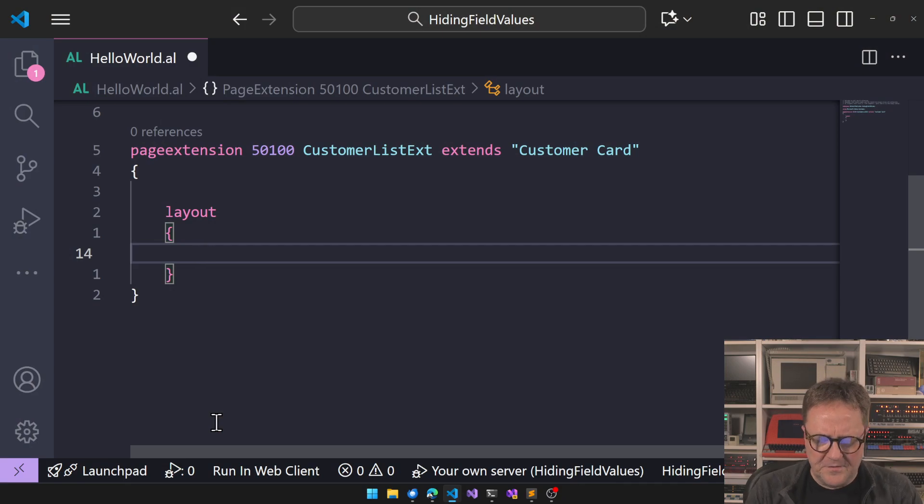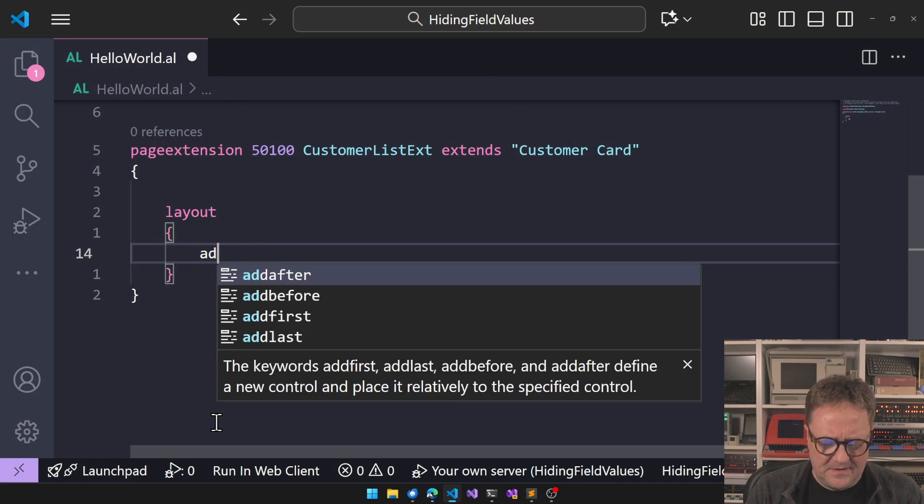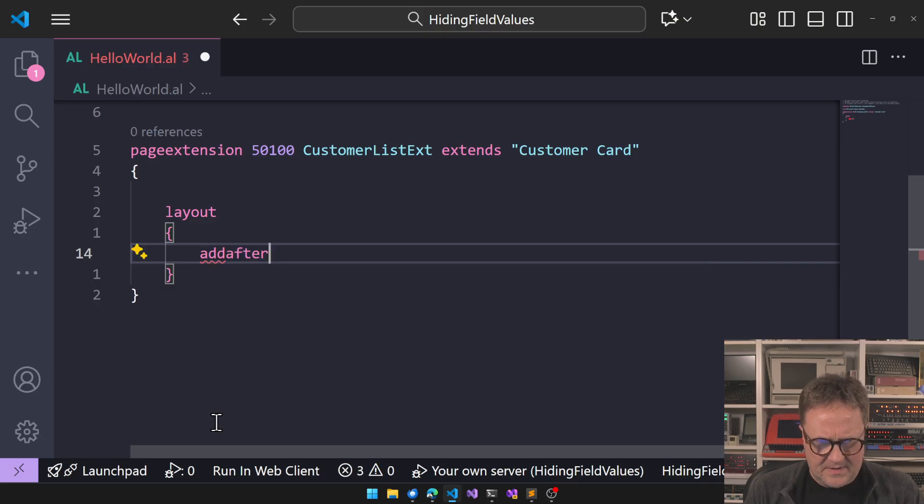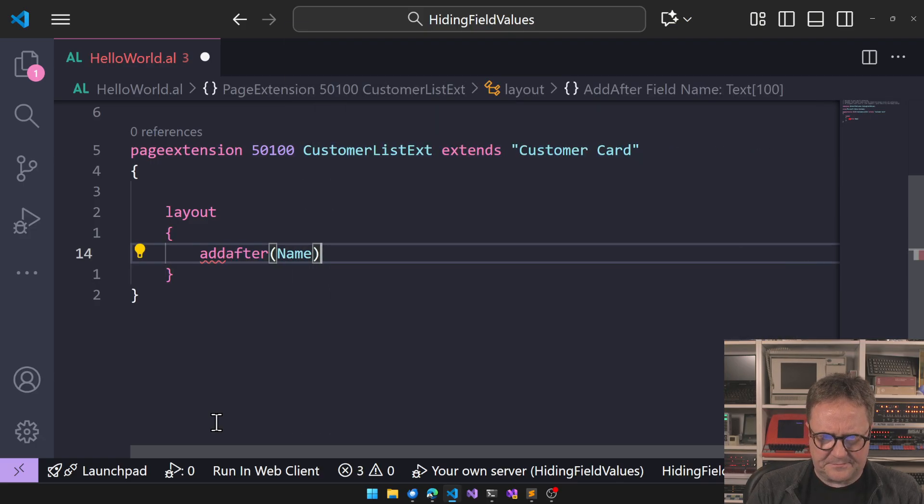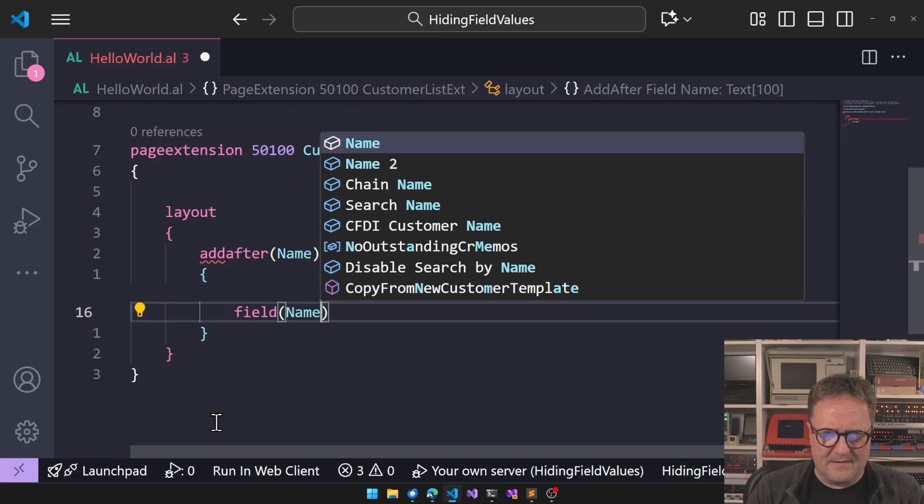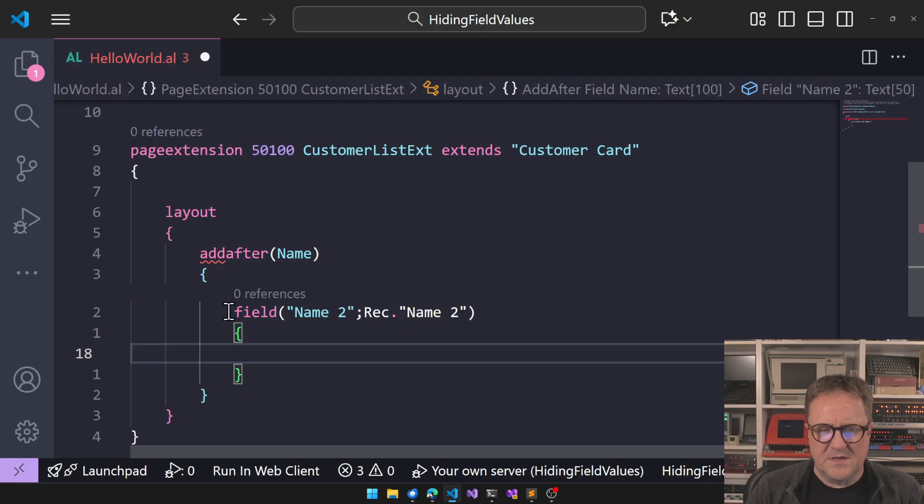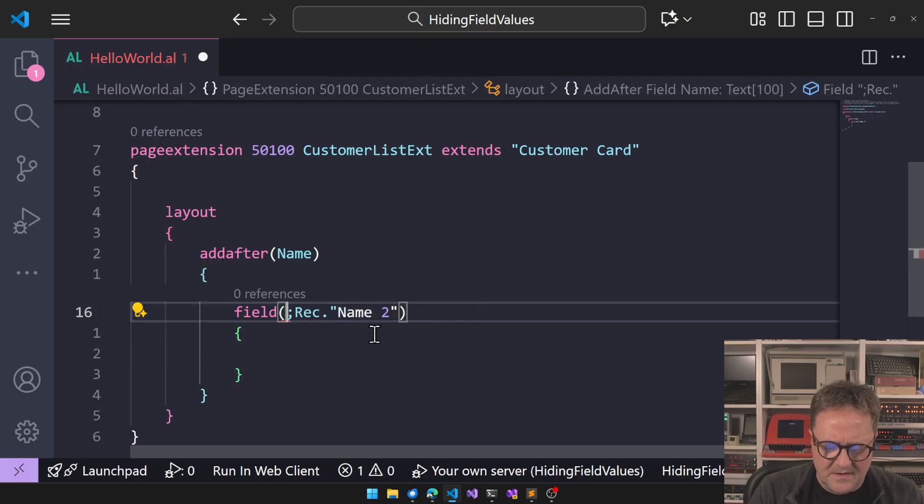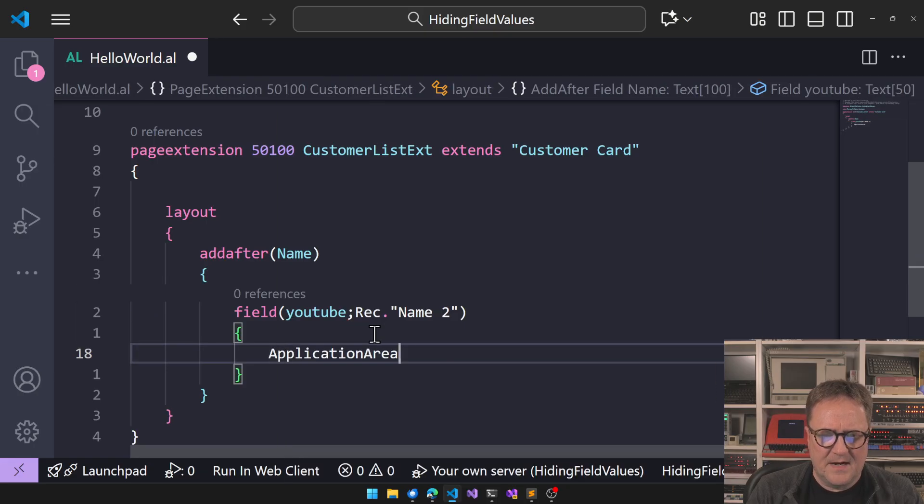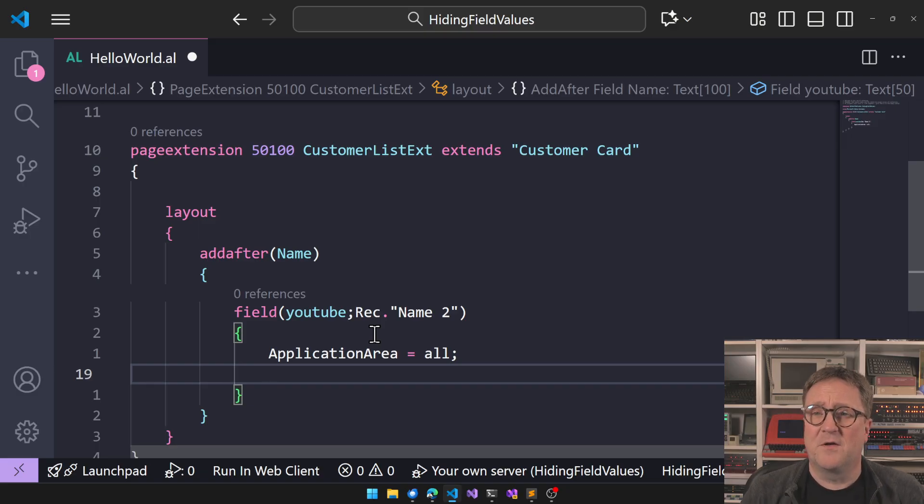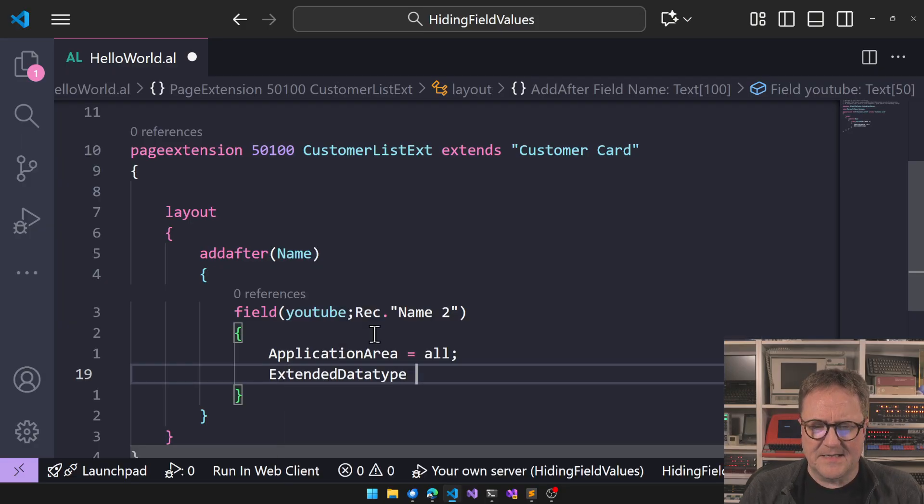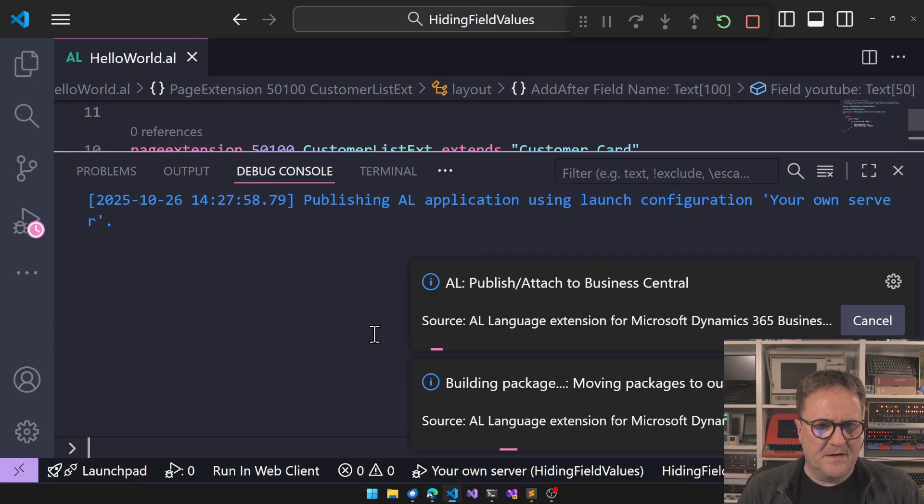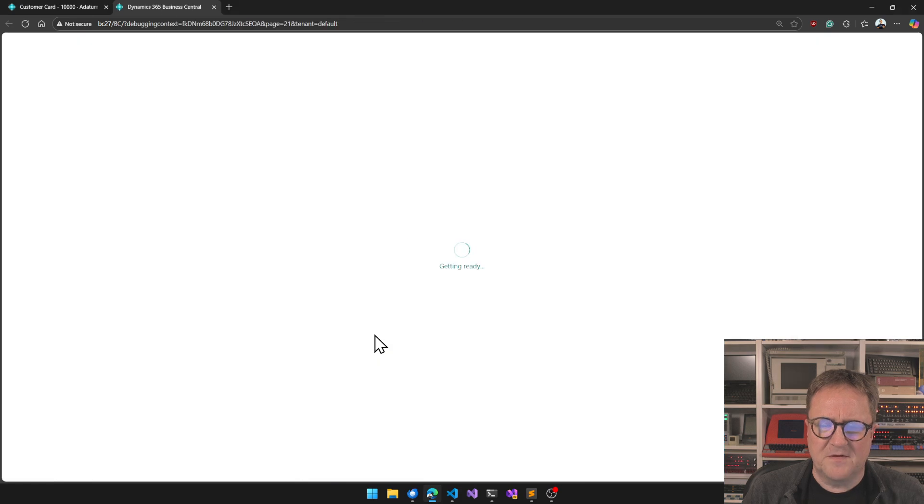So first, we probably need to add a field to a screen we can play around with. Add after name, and I'm just going to add, let's say name two, which is already on the screen, but we can call the field YouTube instead. We add an application area, and then we will do as we have done for the last 10 whatever versions. Add an extended data type and say this is a masked field. I hit F5. Let's publish this.